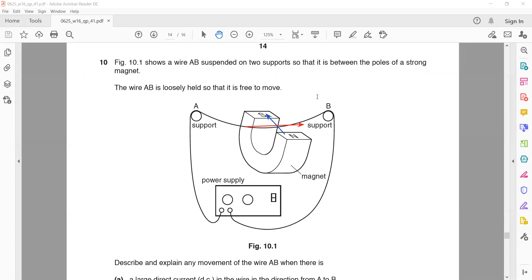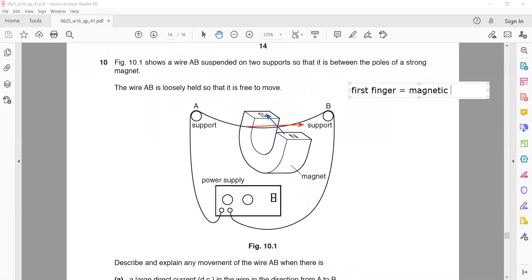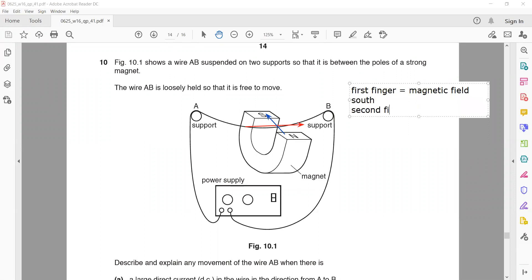To work out the force experienced by the wire, we will use the left-hand rule. The first finger represents the magnetic field direction toward south, the second finger represents the direction of the current, and the thumb will automatically represent the deflection or the force on the wire. You can apply the left-hand rule here.